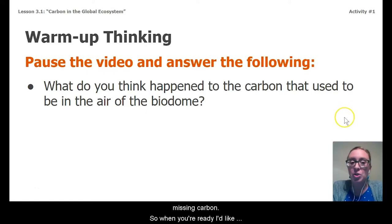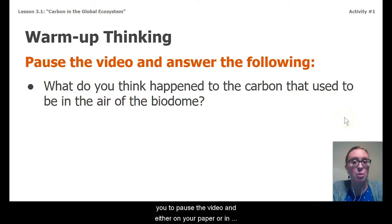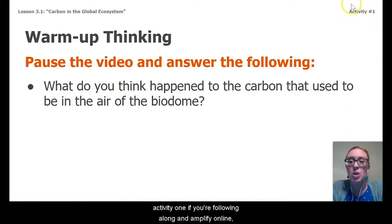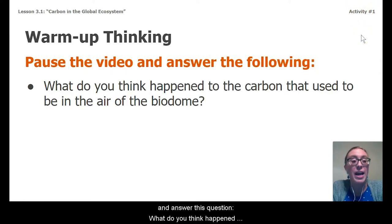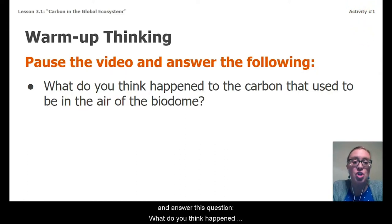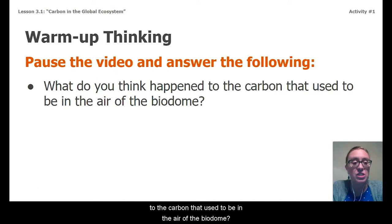When you're ready, I'd like you to pause the video and either on your paper or in activity one if you're following along in Amplify Online, answer this question: What do you think happened to the carbon that used to be in the air of the biodome?